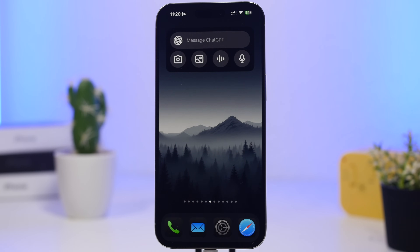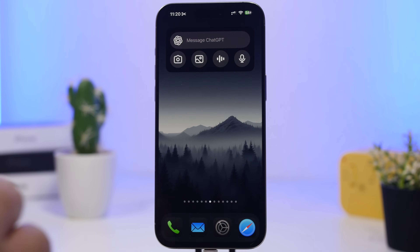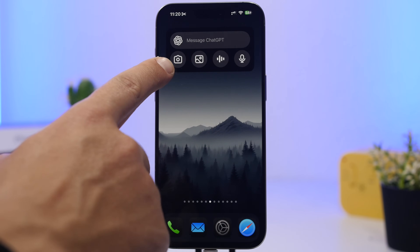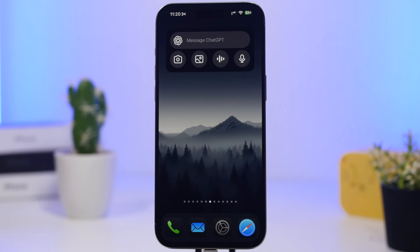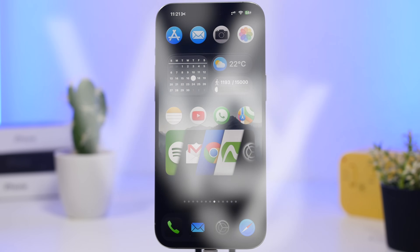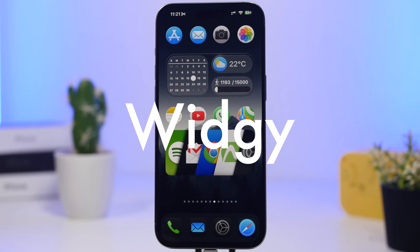Next up is ChatGPT. This is actually very useful — it allows you to quickly start a conversation without opening the app. You want to upload a picture, there's a button for that. You want to snap a picture and upload it, there's a button for that too. You can start a voice conversation right there, which is really awesome, and when you want to quickly type a message you can just tap and start typing to ChatGPT.